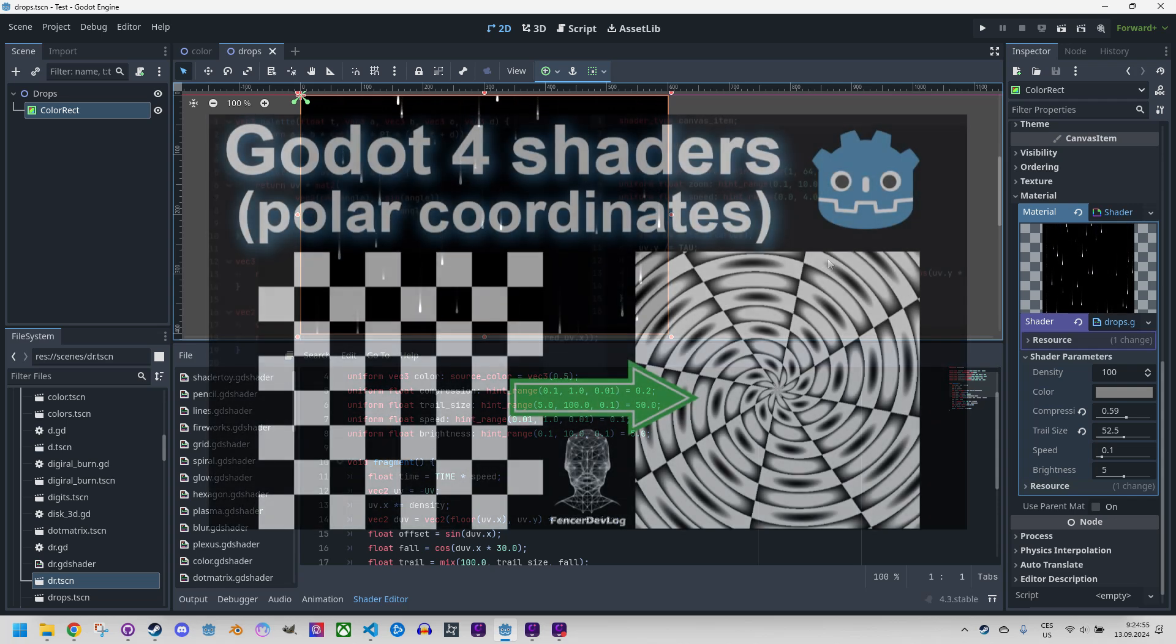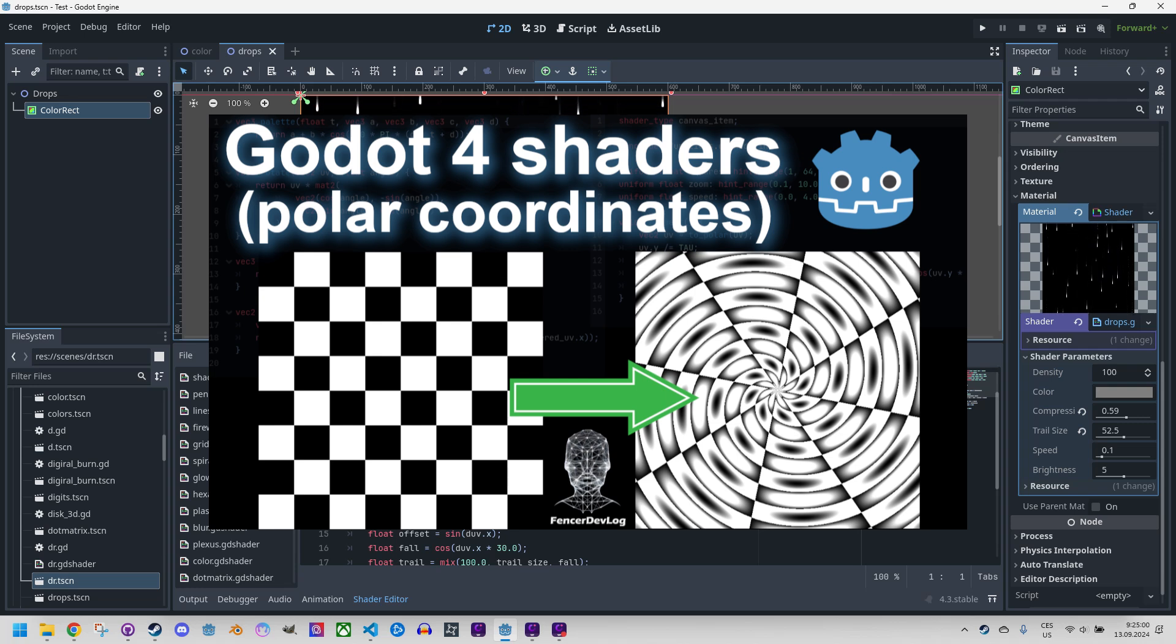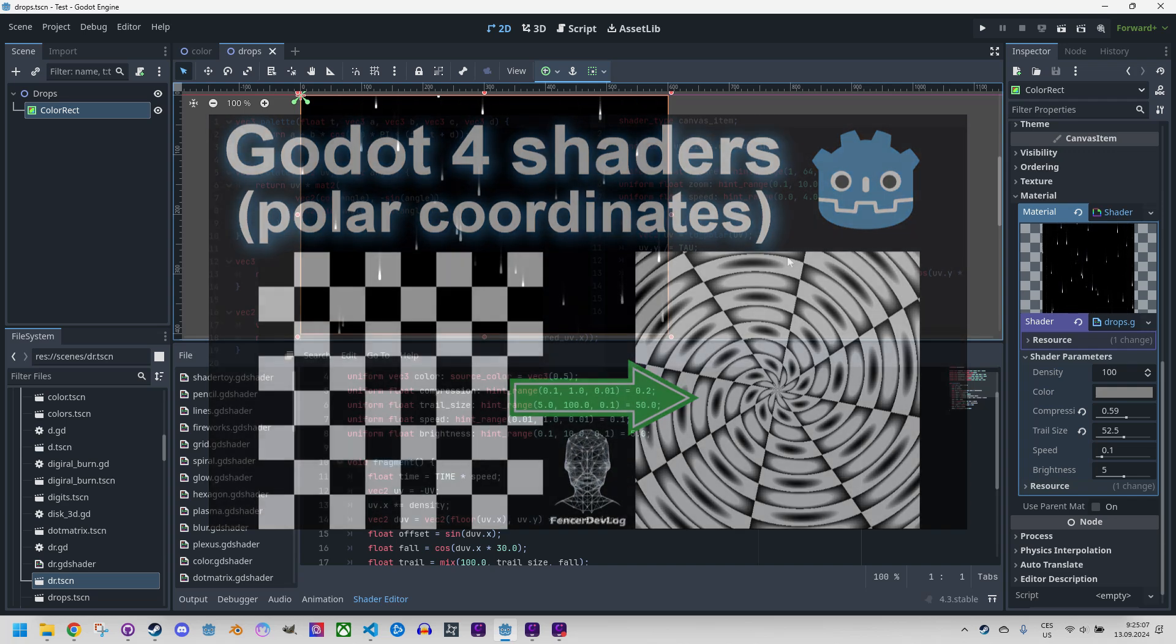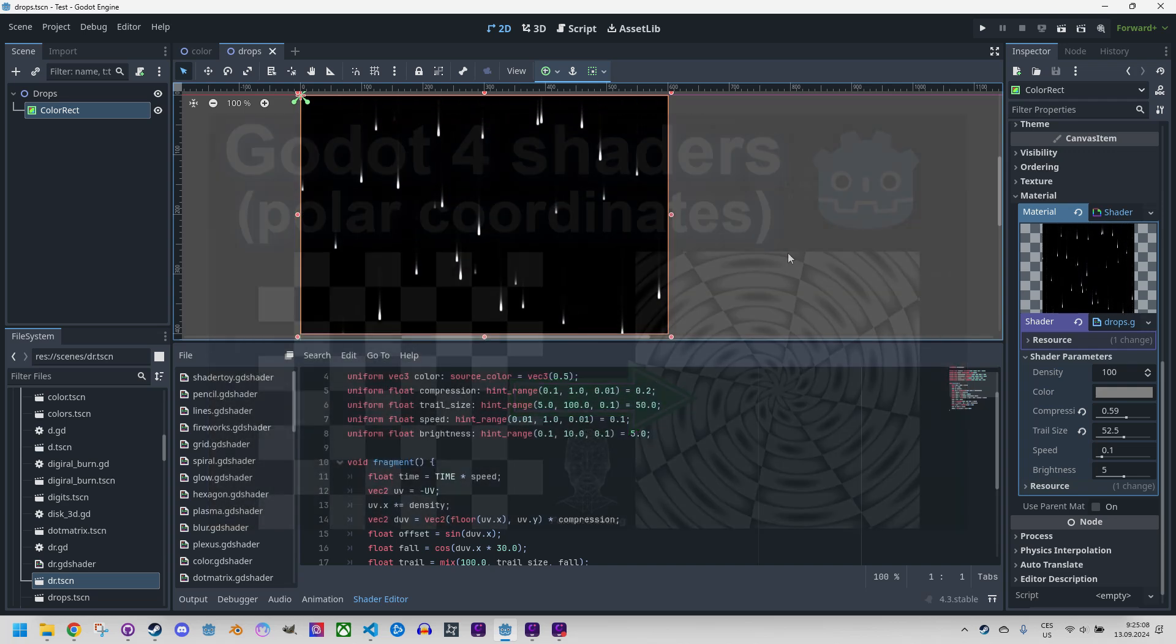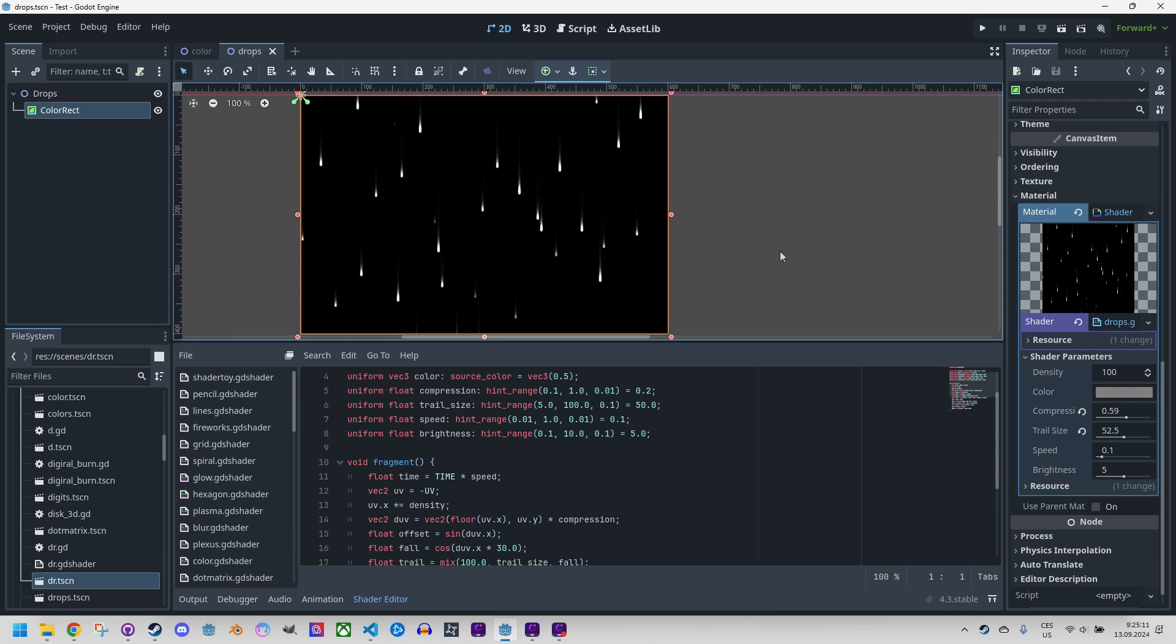I discussed polar coordinates in detail in one of my previous videos, the link to which I've also included in the description of this video, so I definitely recommend watching it. I will now perform this coordinate transformation directly in the code.